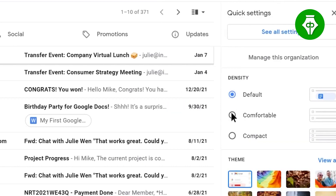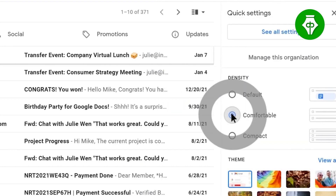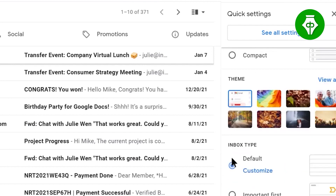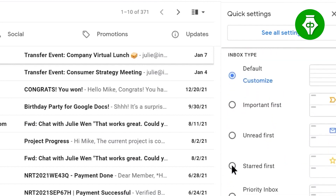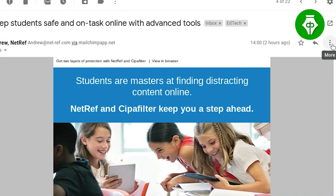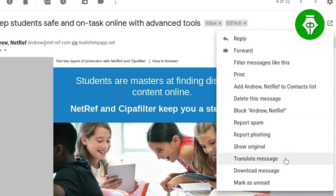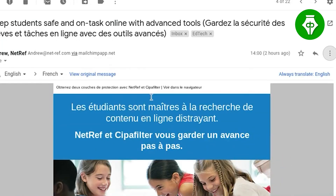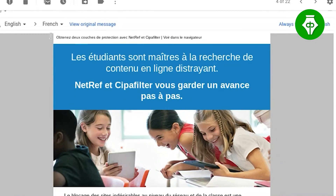You can preview your inbox and emails, and also review multiple emails at once. You can translate an email into multiple languages by clicking on the three dots and selecting translate email, then selecting the target language.